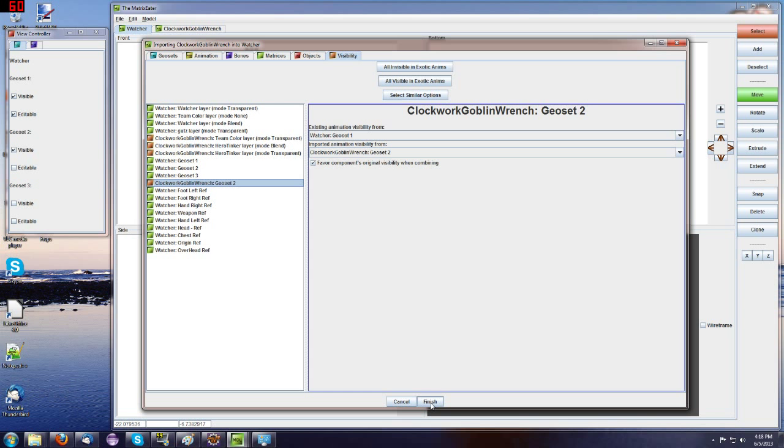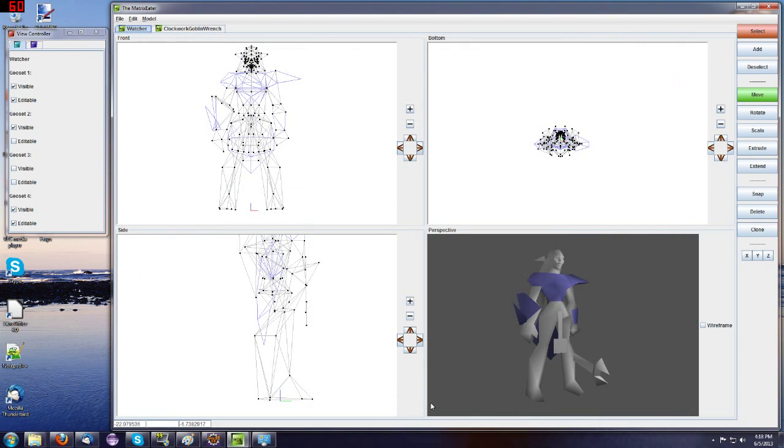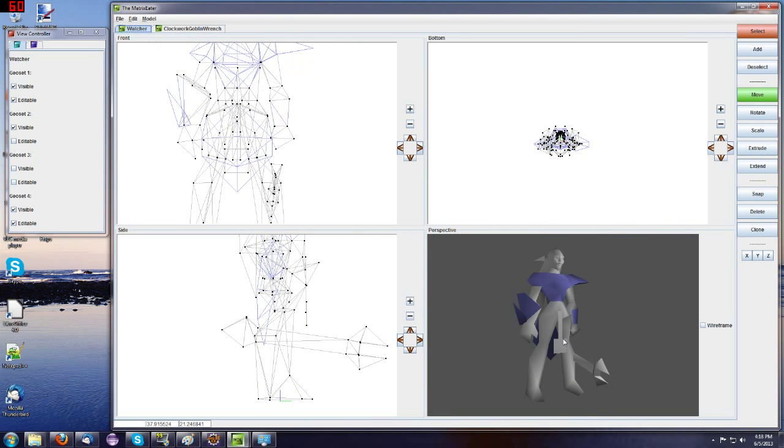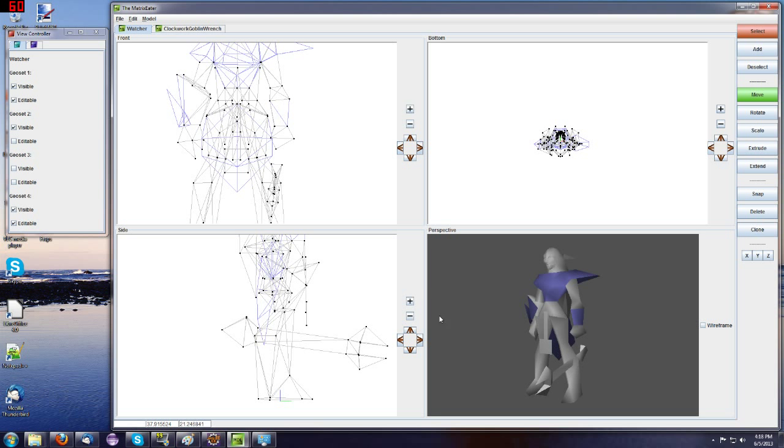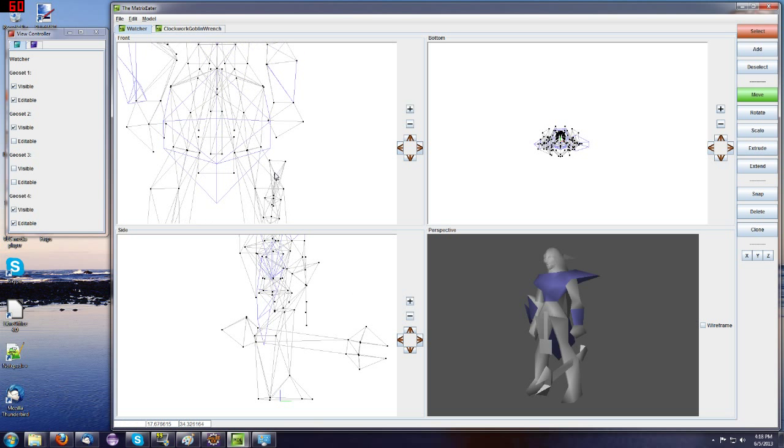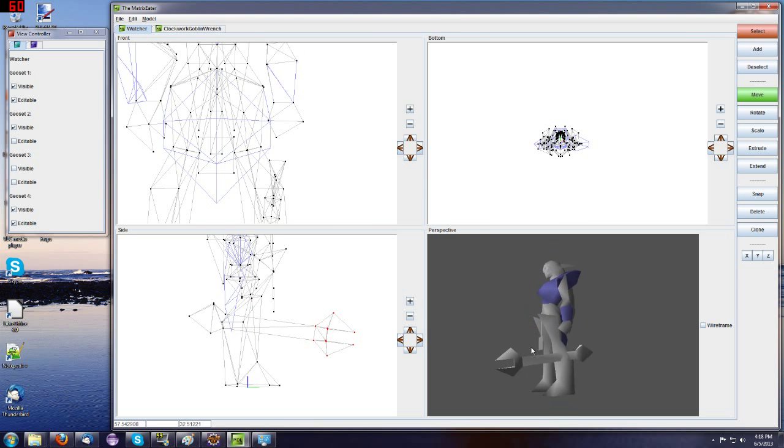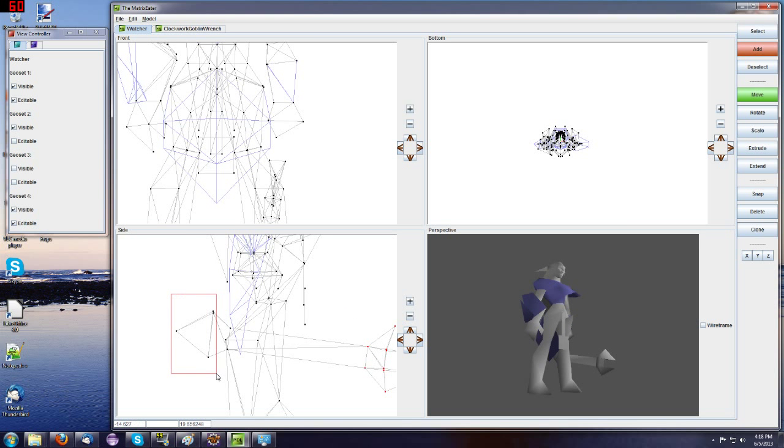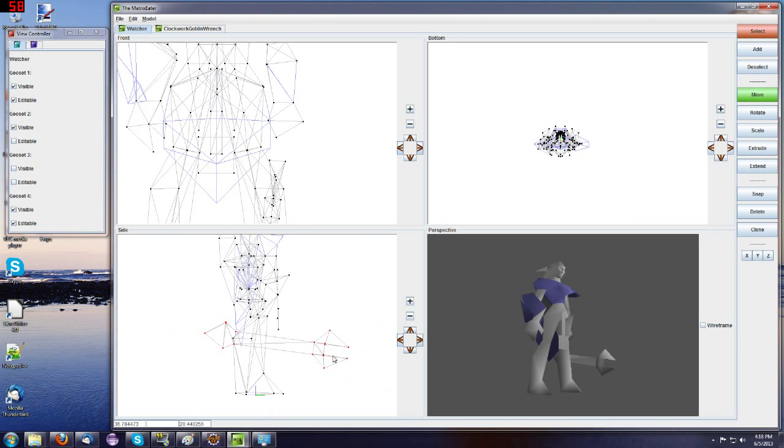So now we click Finish. All these settings we've clicked will all be introduced into the model. You can see here immediately the wrench appears. And it does appear where it used to be in its original model. So you're going to have to do some moves on it, select some of these vertices and move them around.